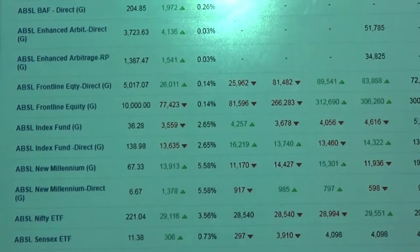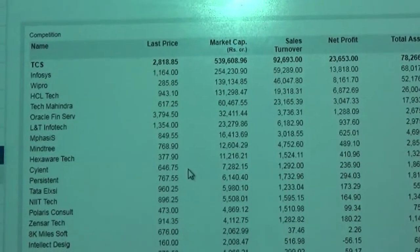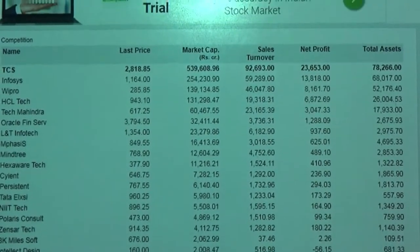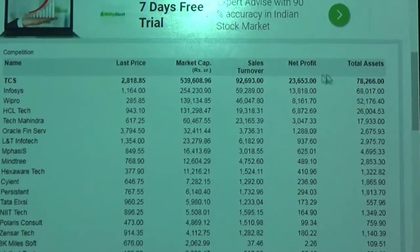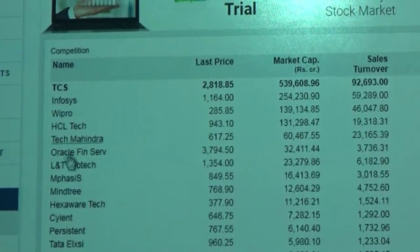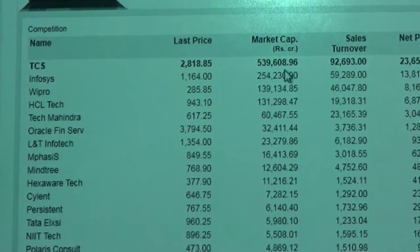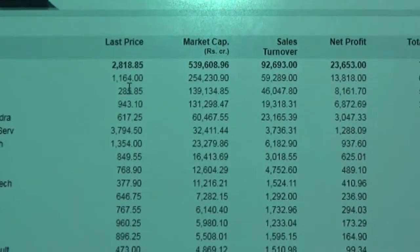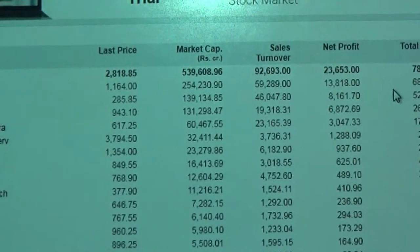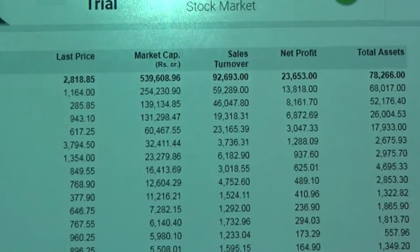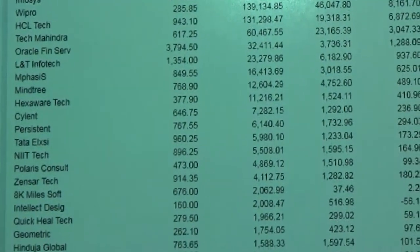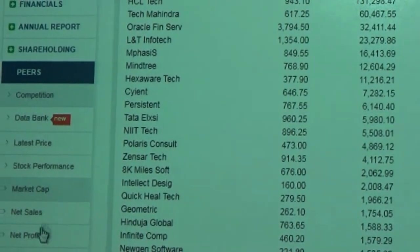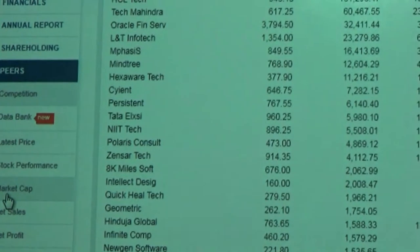The Peers tab provides competitors' information, which plays a very important role. You can see TCS at the top with its last price, market capitalization, sales turnover, net profit, and total assets. Competitors like Infosys and Wipro are listed below. You can analyze the market capitalization and other important parameters to understand the health of each share. Breakups of competitor data — market capitalization, net sales, and profit — can also be seen in detail, helping us understand the company in a better way.